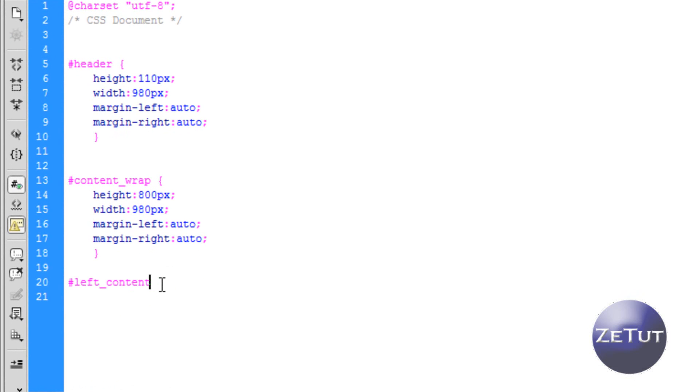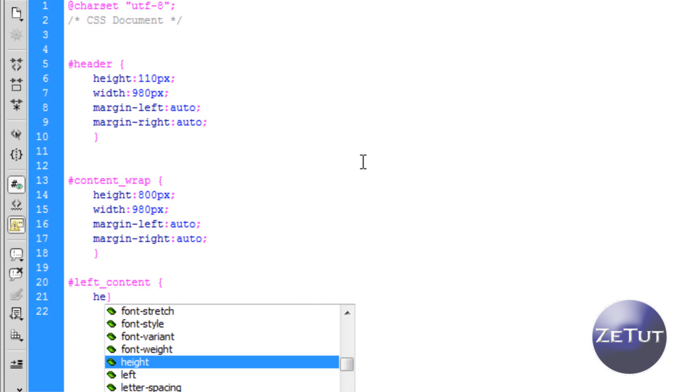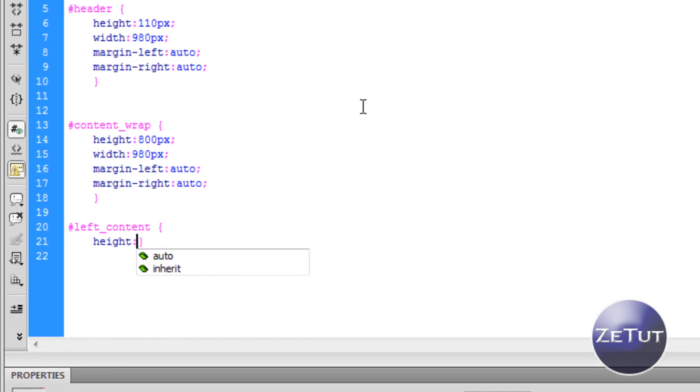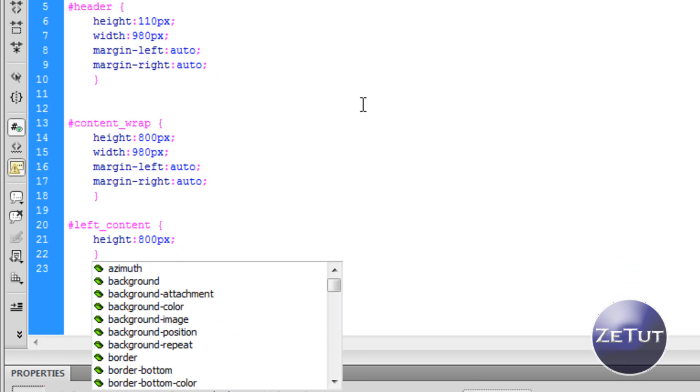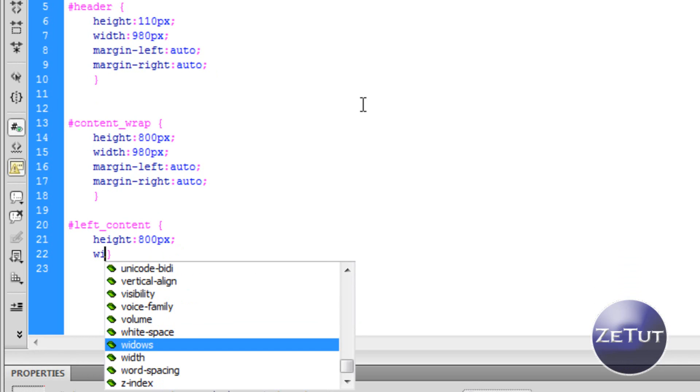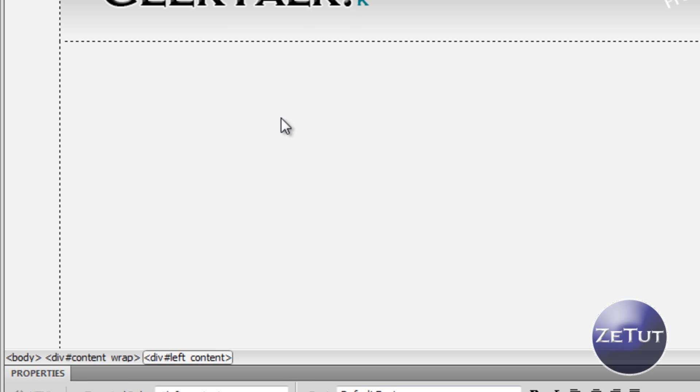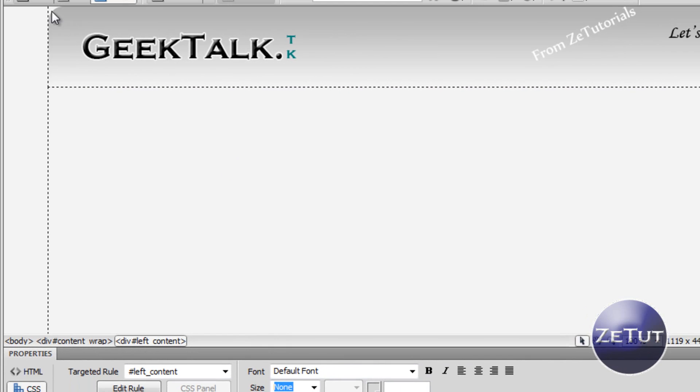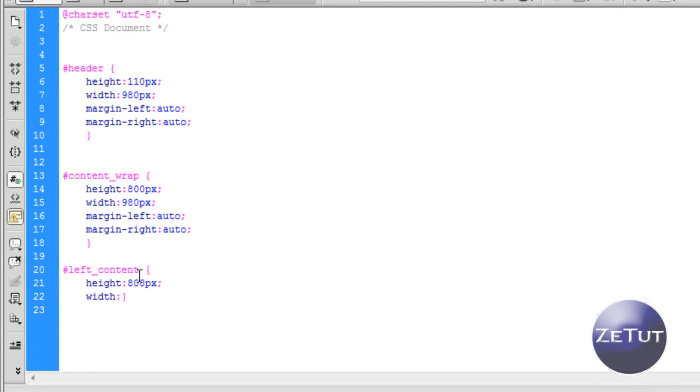So there we have that, we're going to put pound or hash sign, left underscore content. Some curly brackets opening and curly brackets closing. Press enter between those brackets and you want to press height. Again we're going to keep the height the same, 800 pixels, just so it doesn't look all weird and we can just see what we're working with properly. Now you want it to come in right down there about 250-240 pixels maybe. Finish with your semicolon.